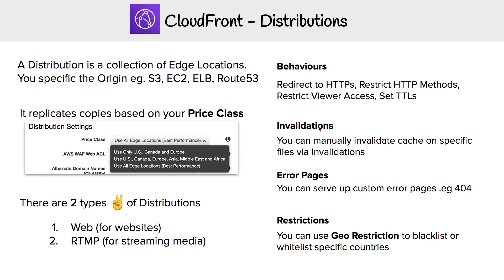There's a feature called invalidations in CloudFront, which allows you to manually expire content. You don't have to wait for the TTL to expire—you can just say you want to expire specific files. This is very useful when pushing changes to your S3 bucket, because you'll need to manually create that invalidation so those changes immediately appear.